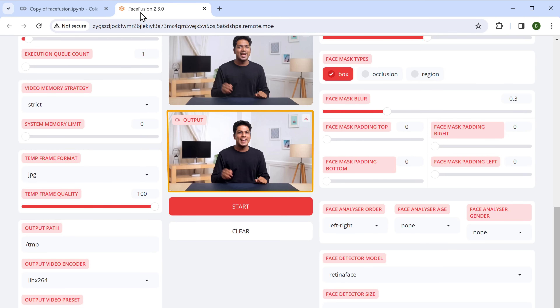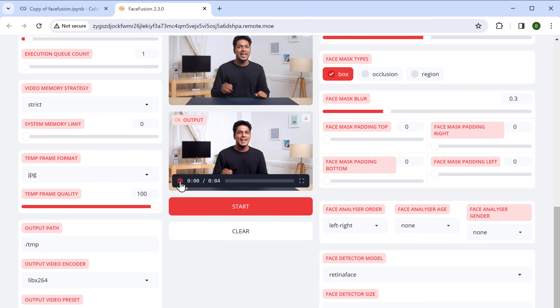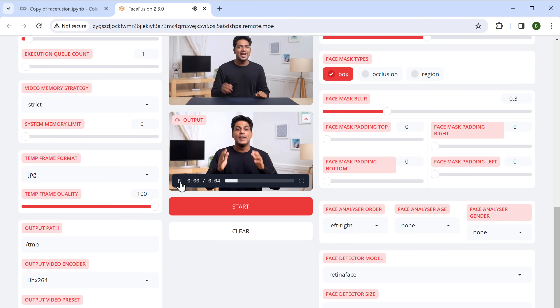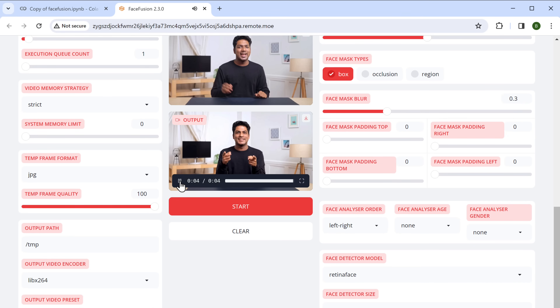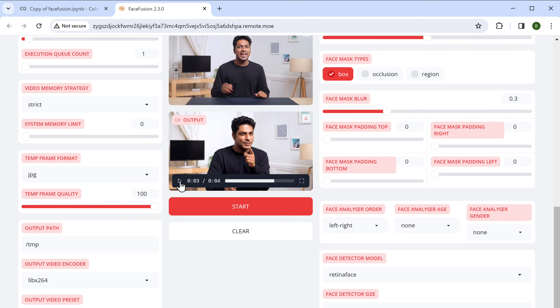Once the output is ready, you can watch it directly from there, or download it by clicking here.